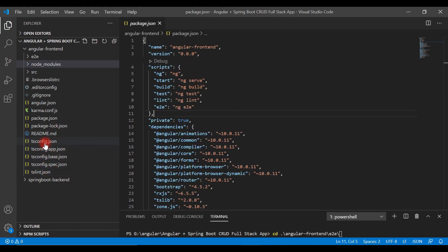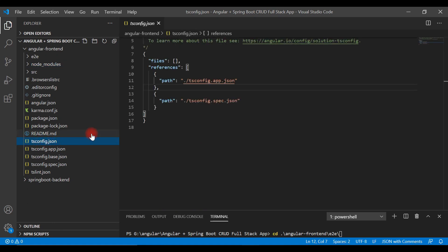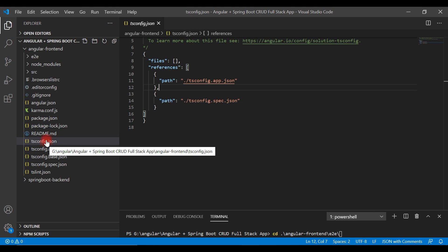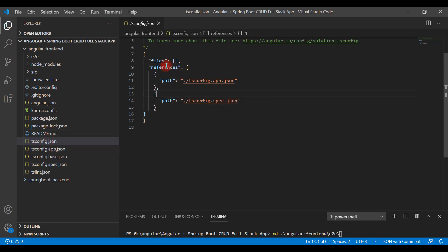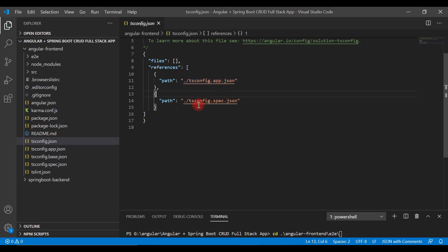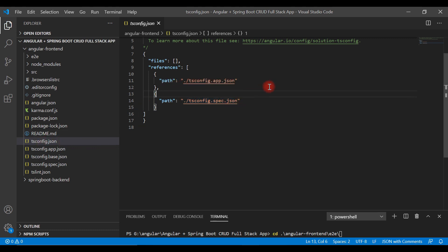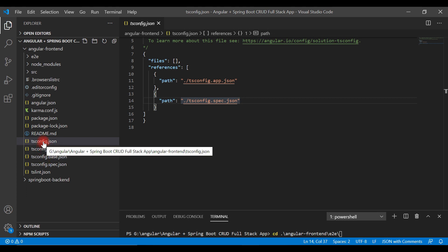Next is the tsconfig.json file, which is related to TypeScript configuration. It internally calls tsconfig.app.json and tsconfig.spec.json. Since we write TypeScript code in Angular and browsers don't understand TypeScript, these configuration files convert TypeScript code into JavaScript so the browser can compile and run the Angular application.